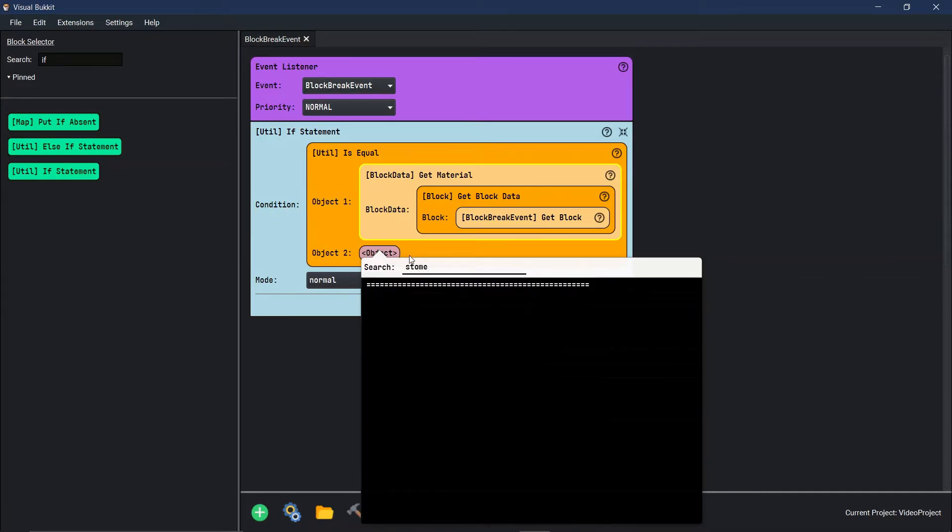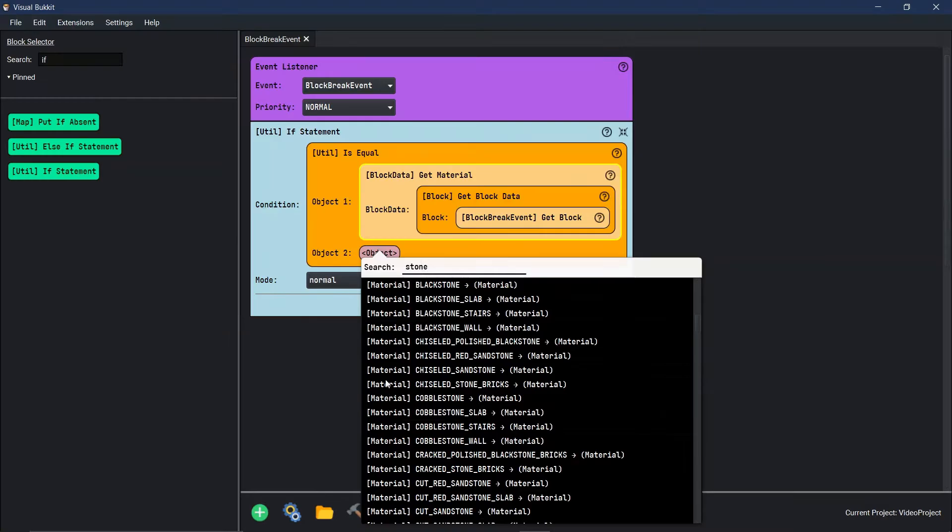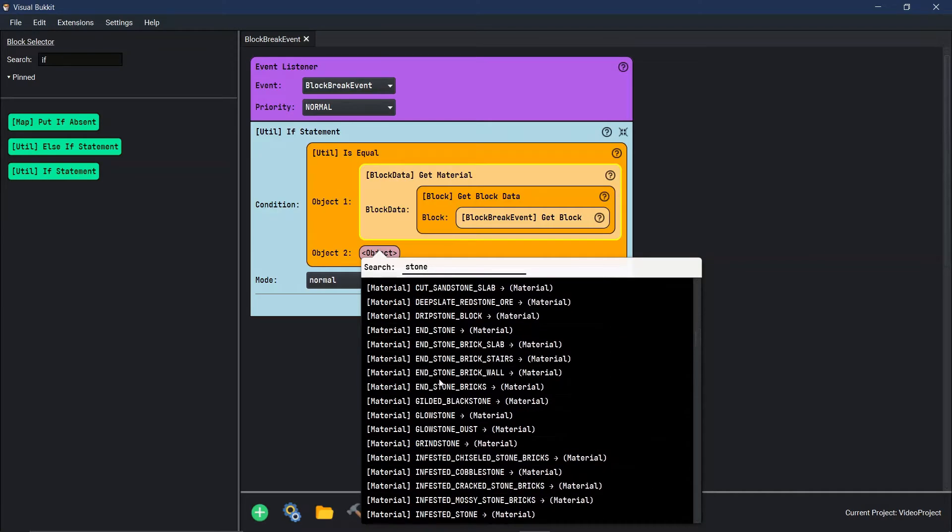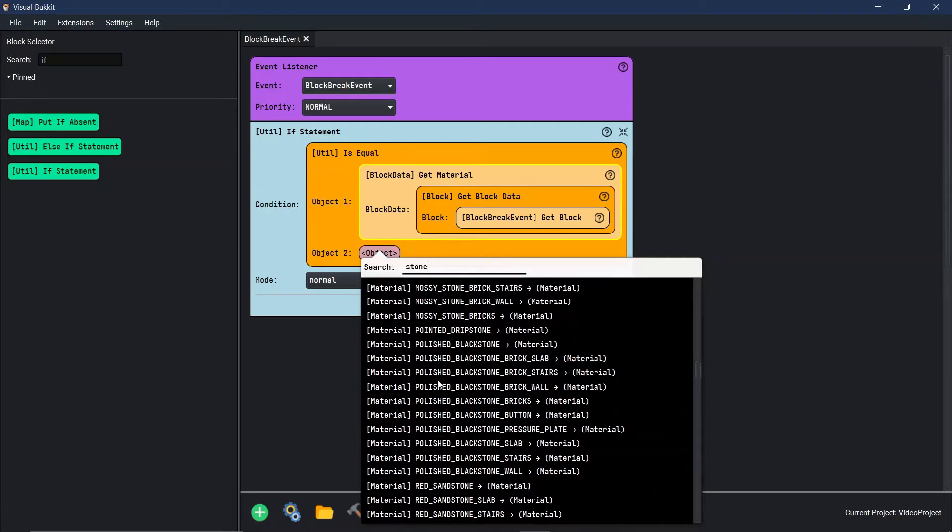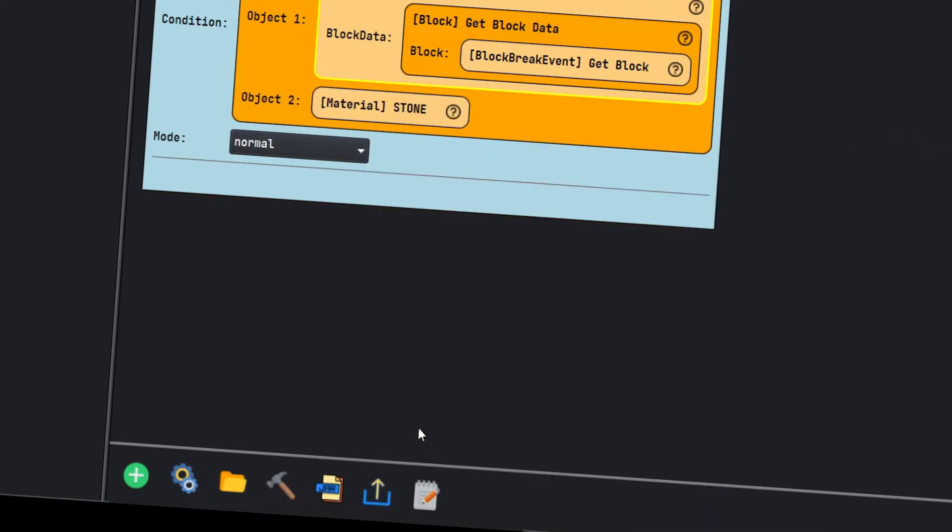Now we are on the material. So we got the material. Let's go in here and just say the material is, we'll do stone. You just scroll down. All of these are materials. Cobblestone, redstone, smoothstone. There we go, just regular stone.